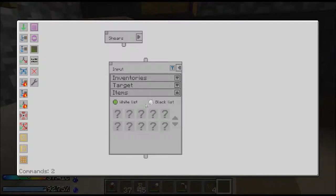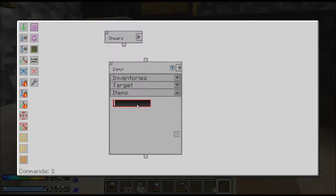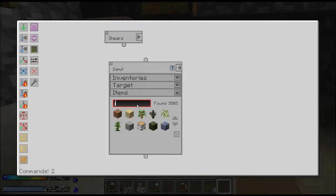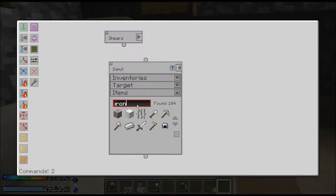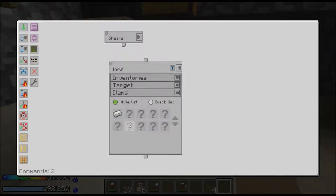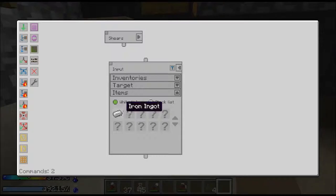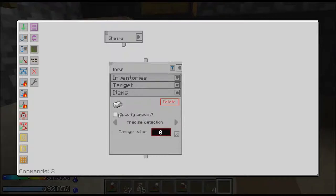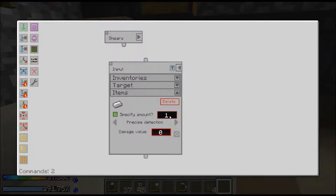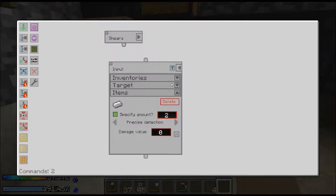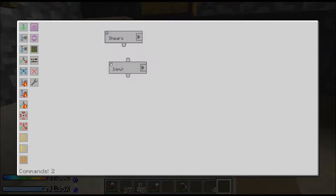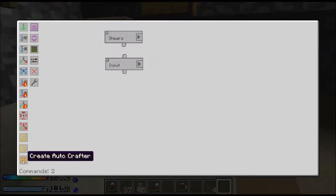We're going to whitelist because we only want iron ingots. It's going to get all iron ingots. If I right click, we're going to specify the amount and we're going to get two.